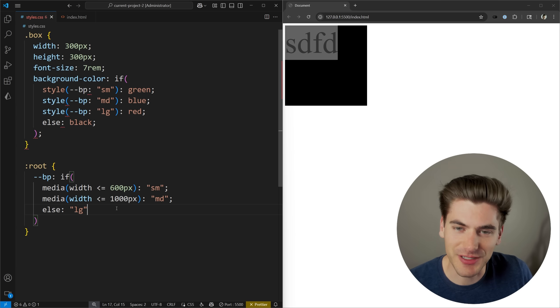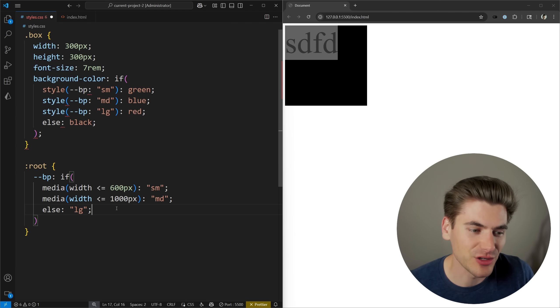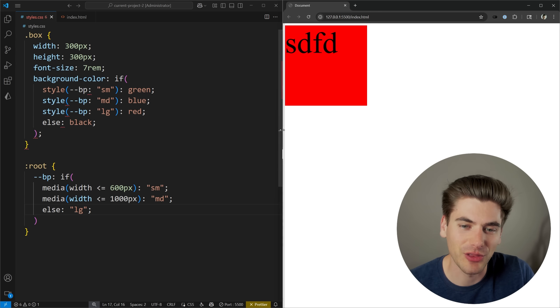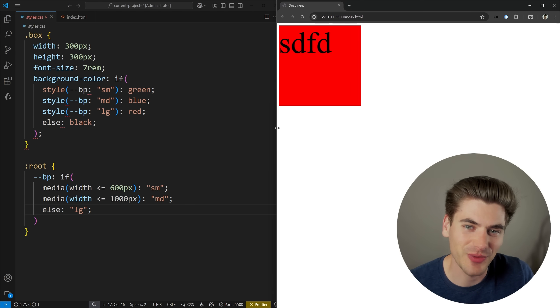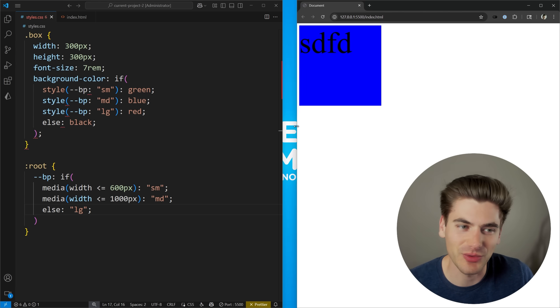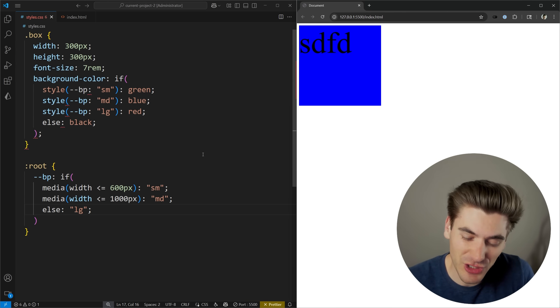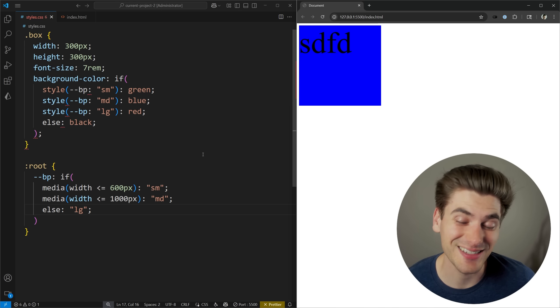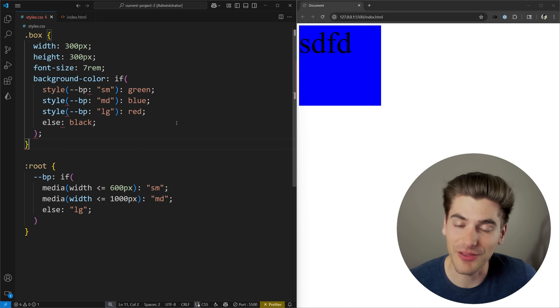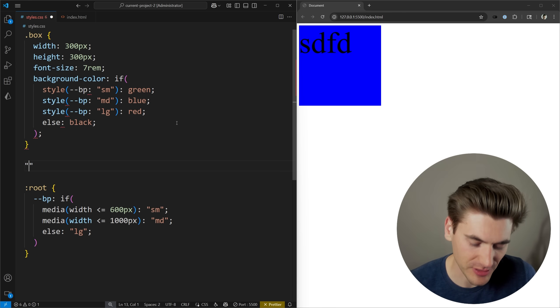Looks like the reason for this is I forgot to put a semicolon at the end of large here. So now you can see when we're in that large breakpoint, it is red, medium is blue, and small is green. Now this is really useful, especially if you're used to working inside of something like Tailwind, because very often you will define a lot of things based on breakpoints.